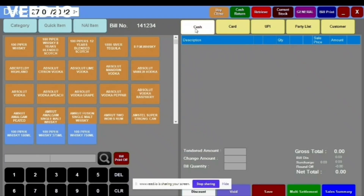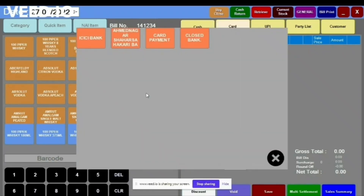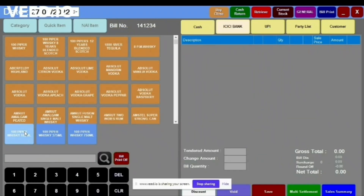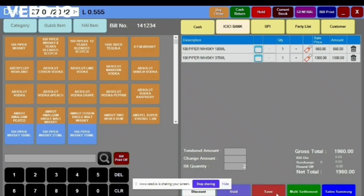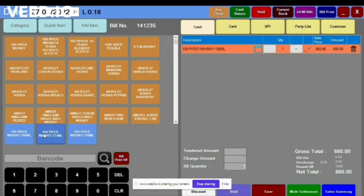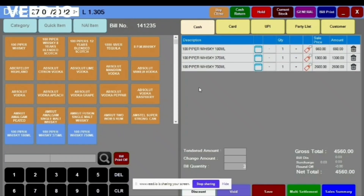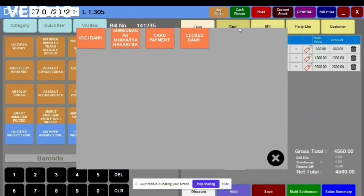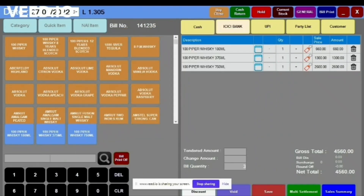This is the cash sale option. If you want to sell an item by card, go to the card option, then select the particular bank and sell the item, then save. After scanning the items, if any customer wants to make payment through card, you can also go to card after scanning — select the card option and save.